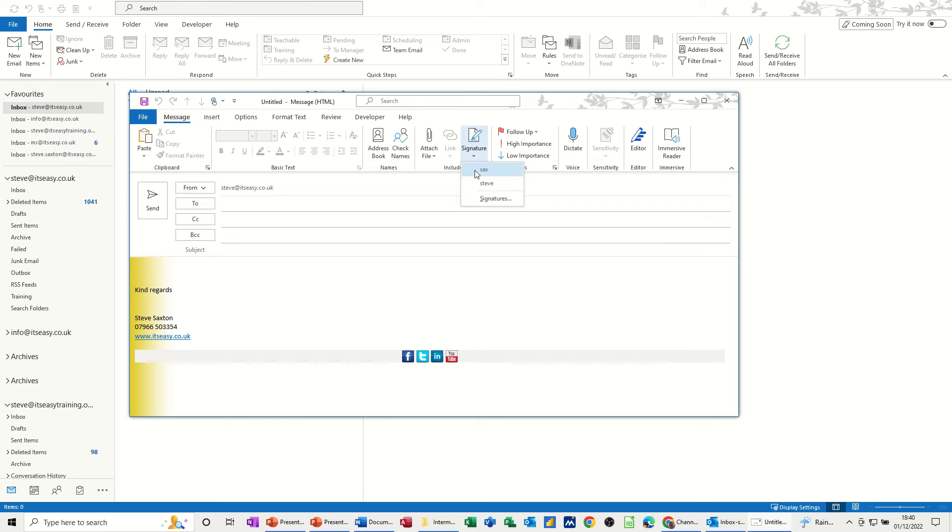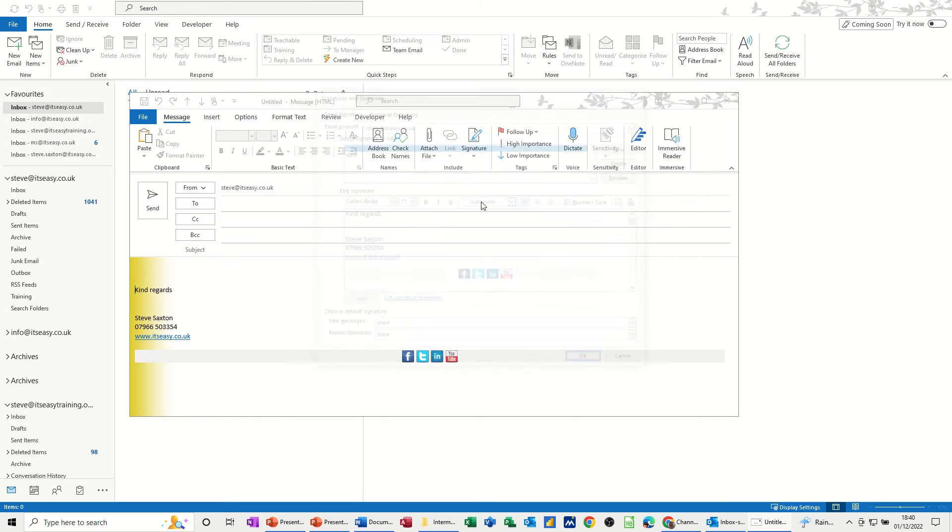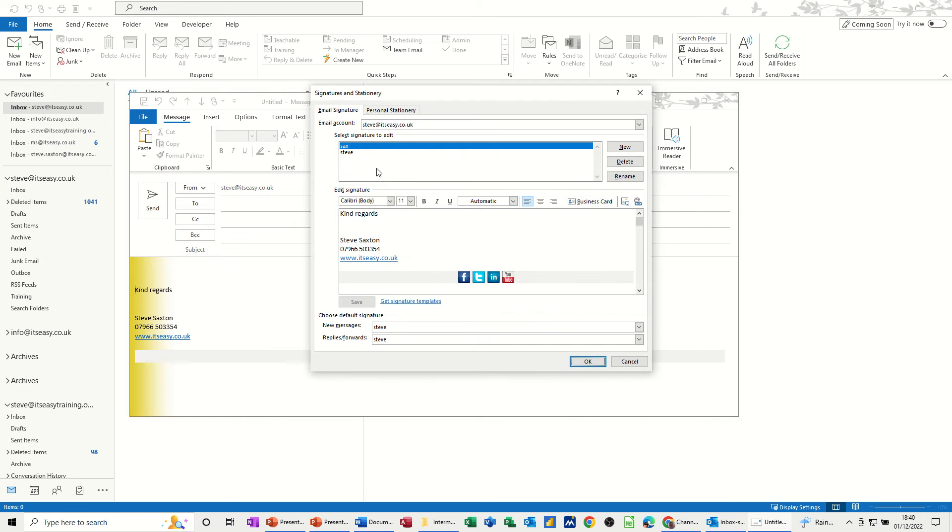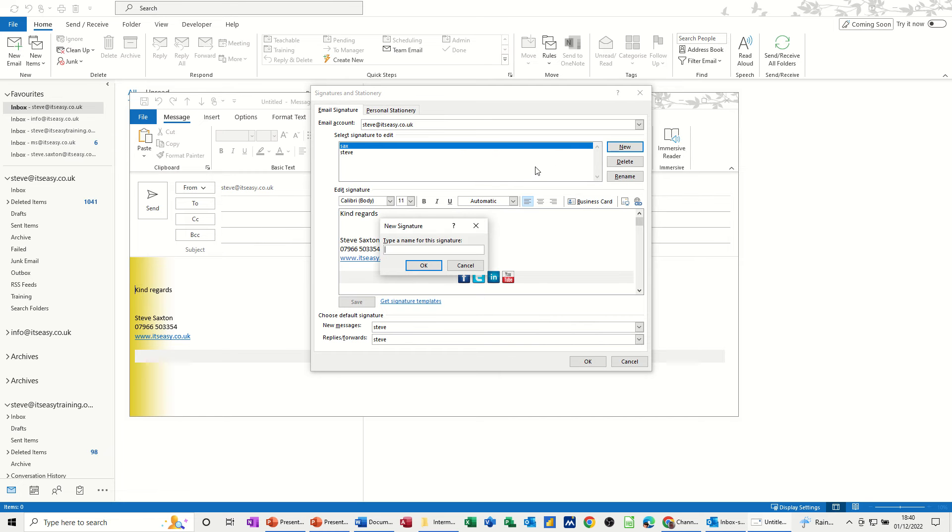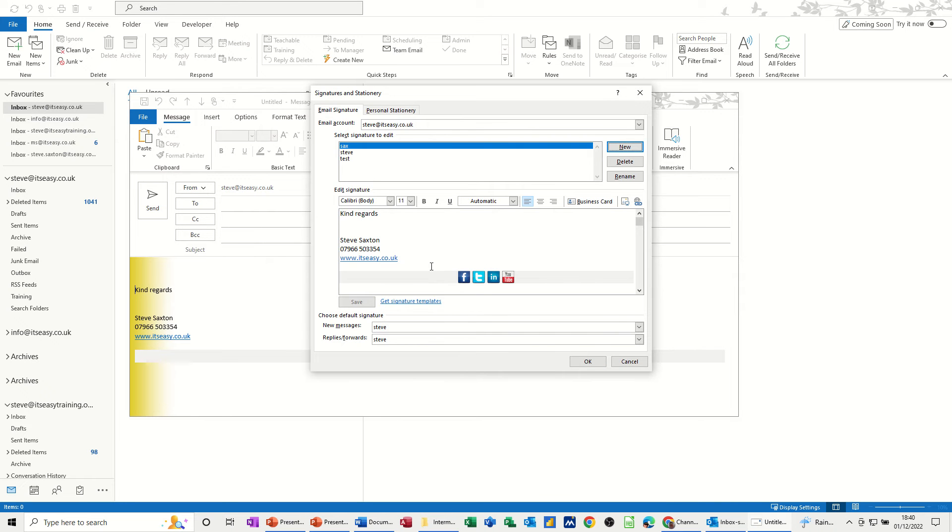If I go into signatures and create a new one, I'll just call this test for this one. So this is a new signature, test.